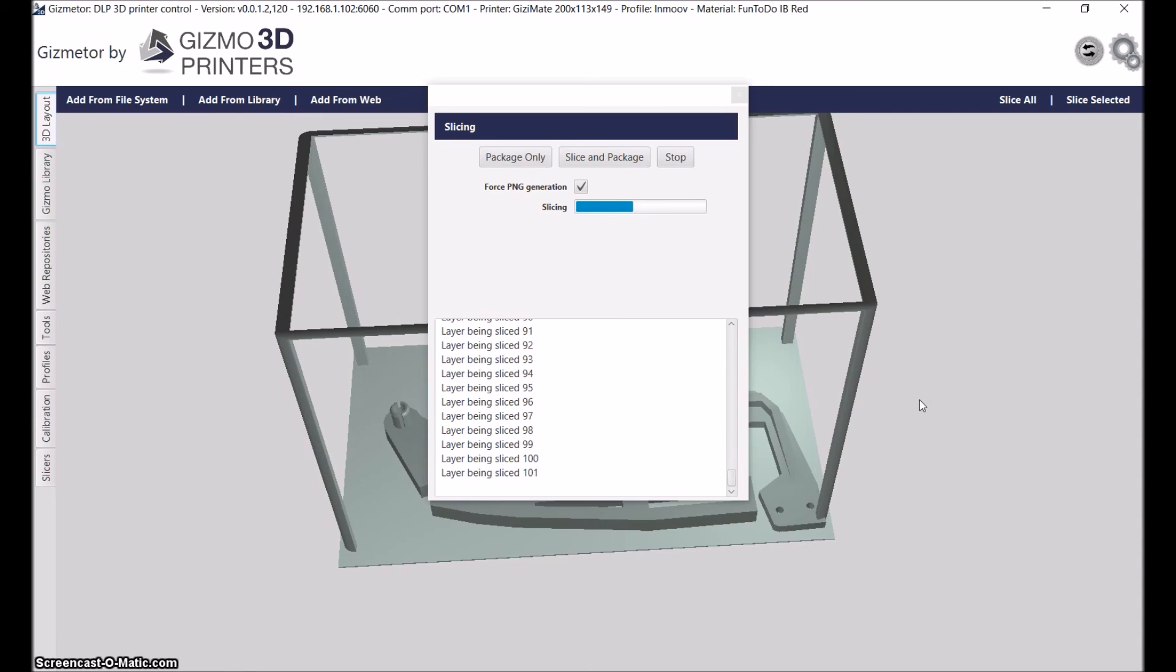It goes really quick when you have the settings sorted out and just turn out parts over and over. That's it.